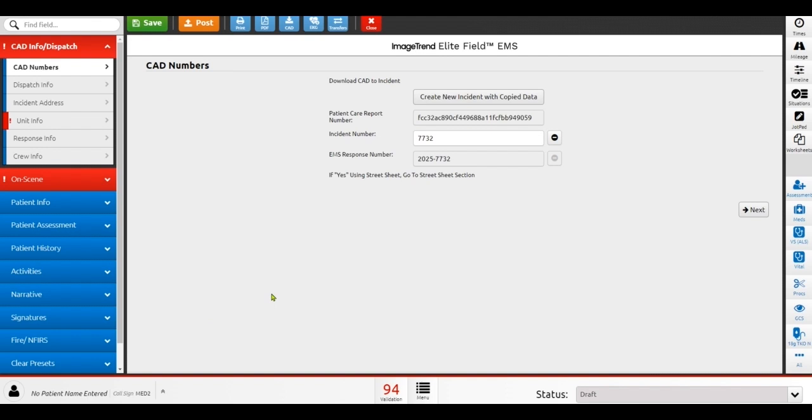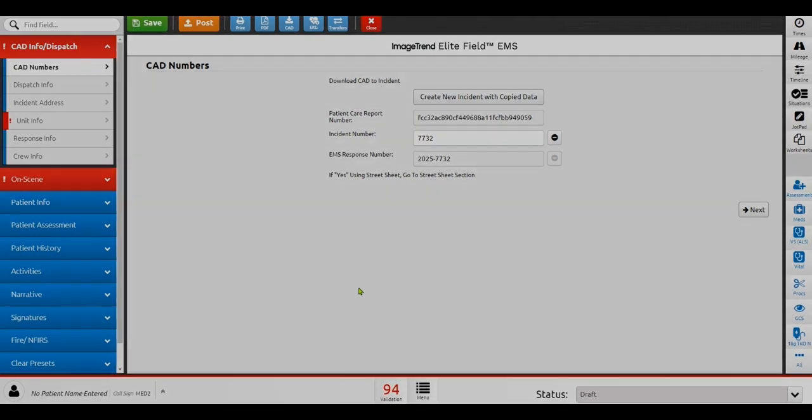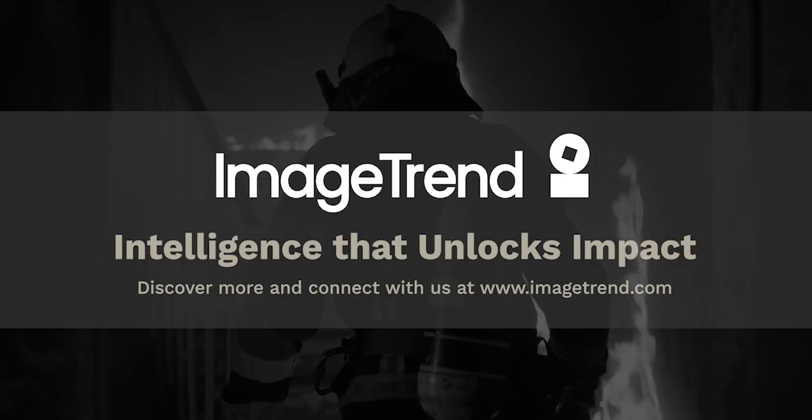That concludes our overall review of the PCR documentation for ImageTrend. I appreciate the opportunity to share this with you, and we'd be happy to discuss additional workflows and customized workflows for different agencies.